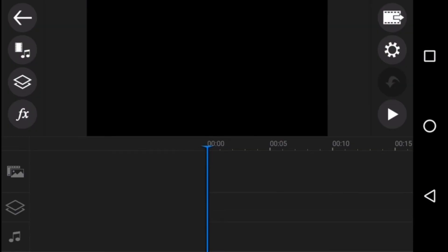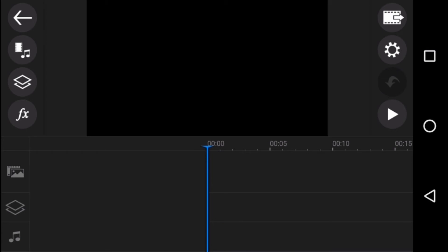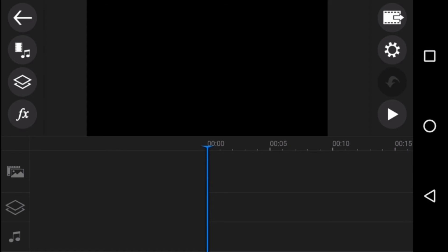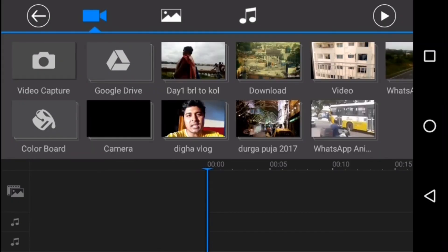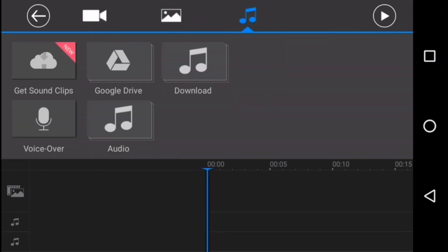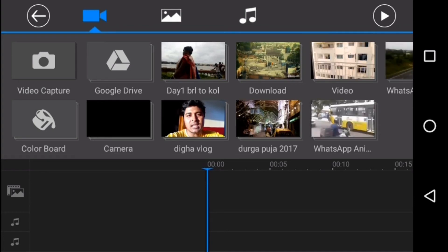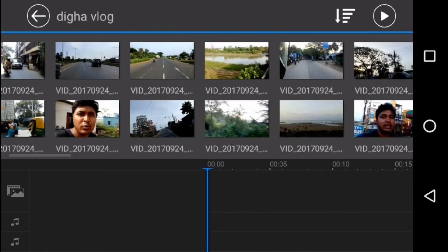Once you click OK it will take you to the media panel. Go back and you will see the timeline. On the left hand side you will see a couple of editing options and on the right hand side also you will get a couple of editing options which I will show in the video. The first thing we have to do is add a new video into our timeline. Below you can see the timeline where we have to add the video. Let's go to the media option — you will get all the video files, images, and music. I am going to add a video clip from my Dega vlog.